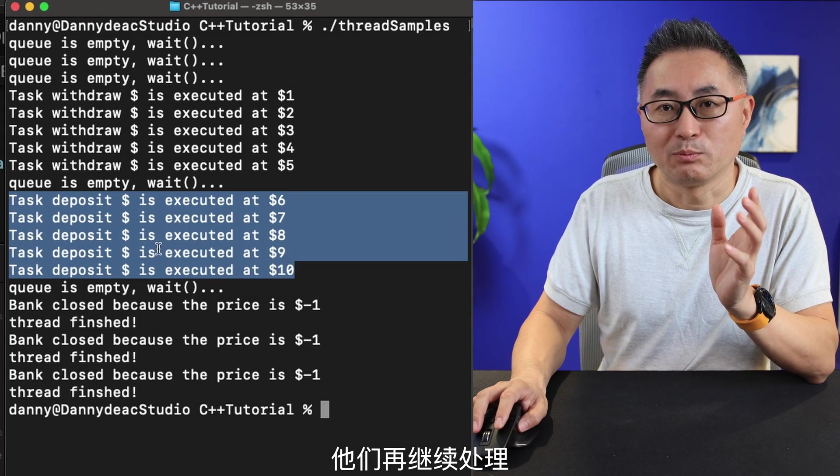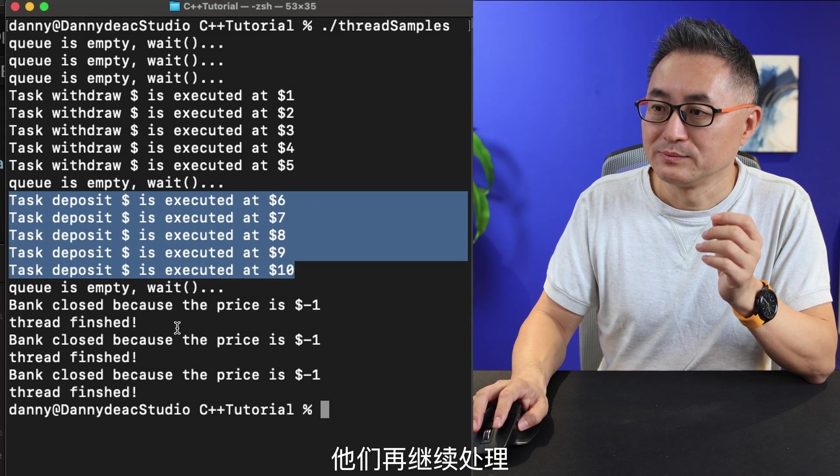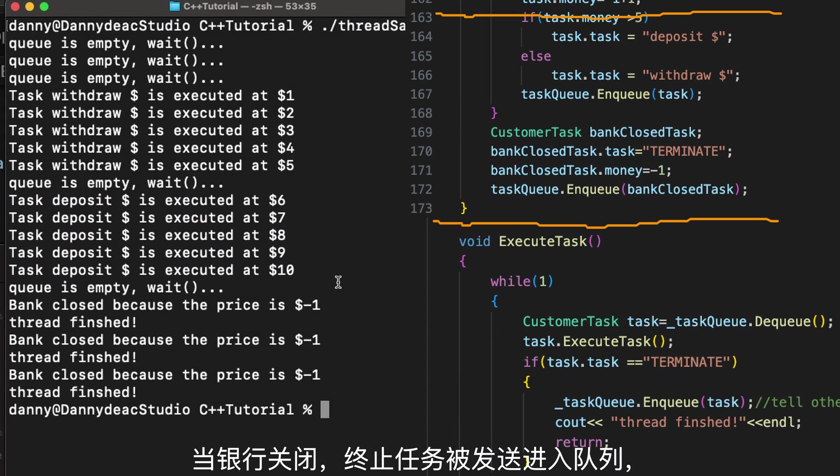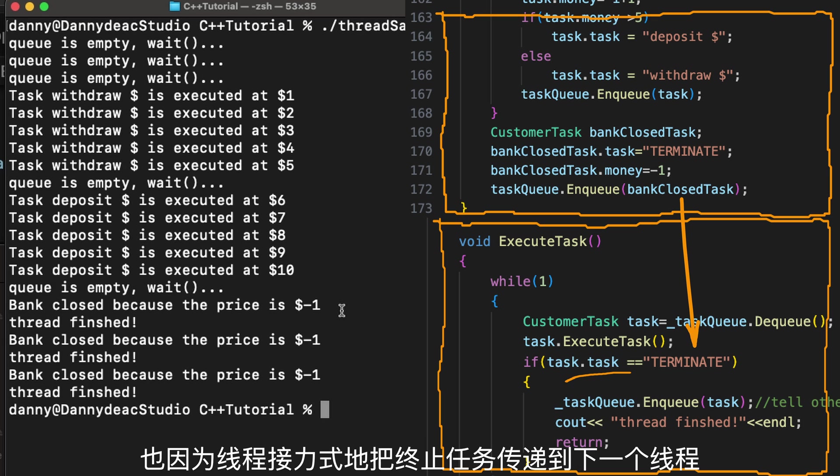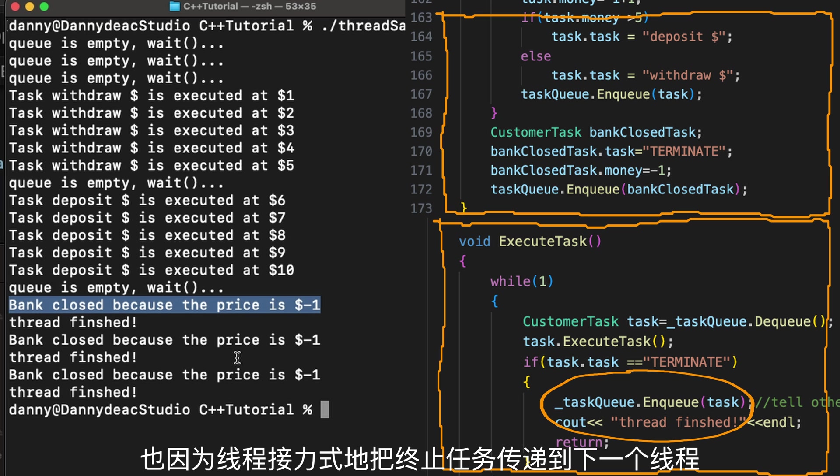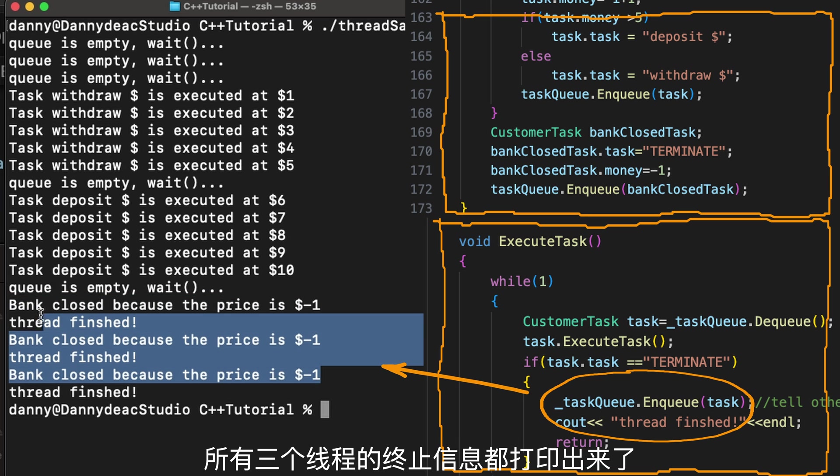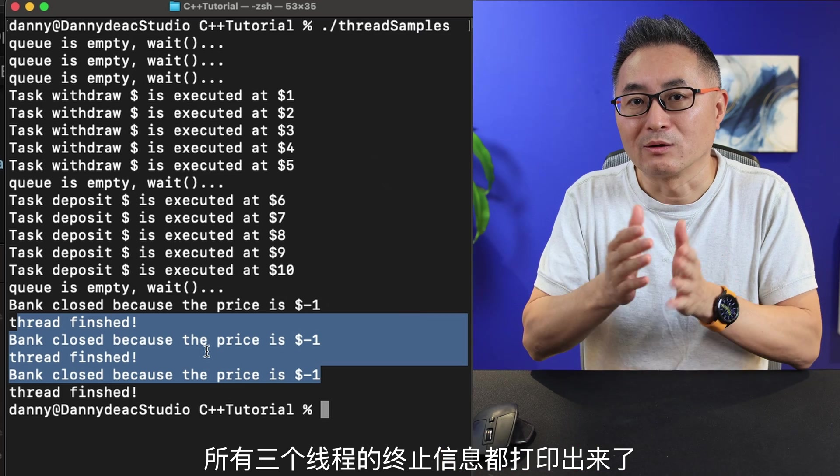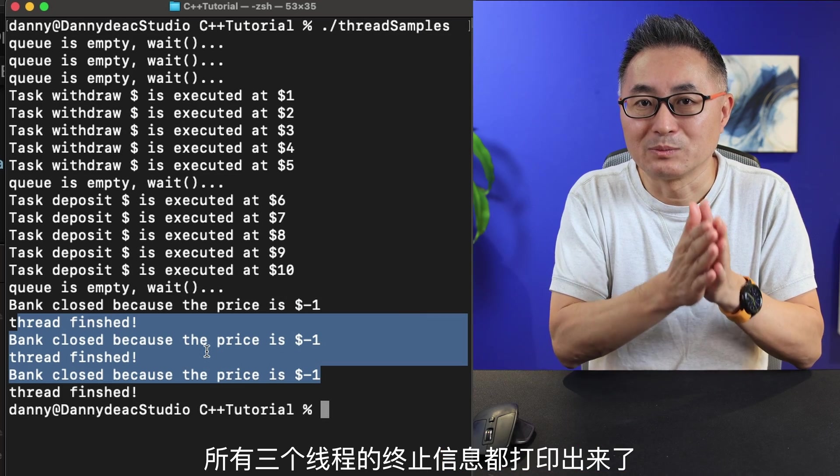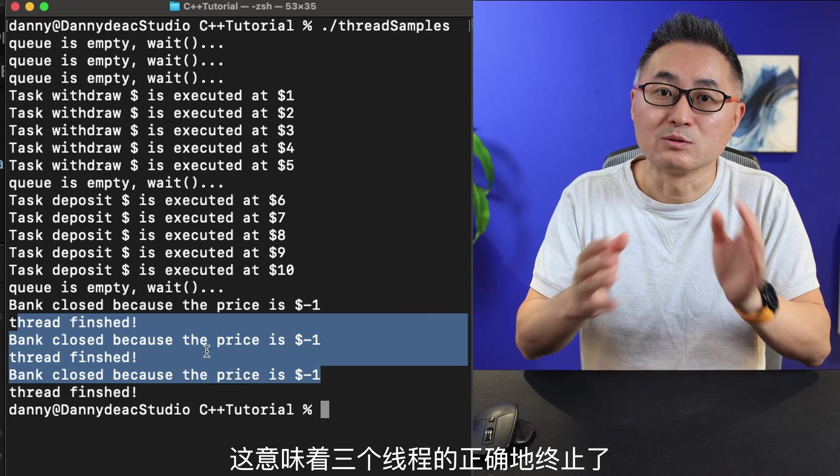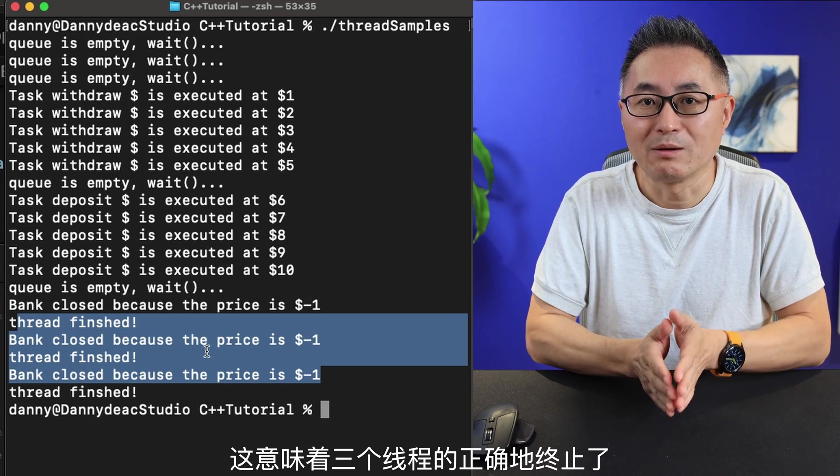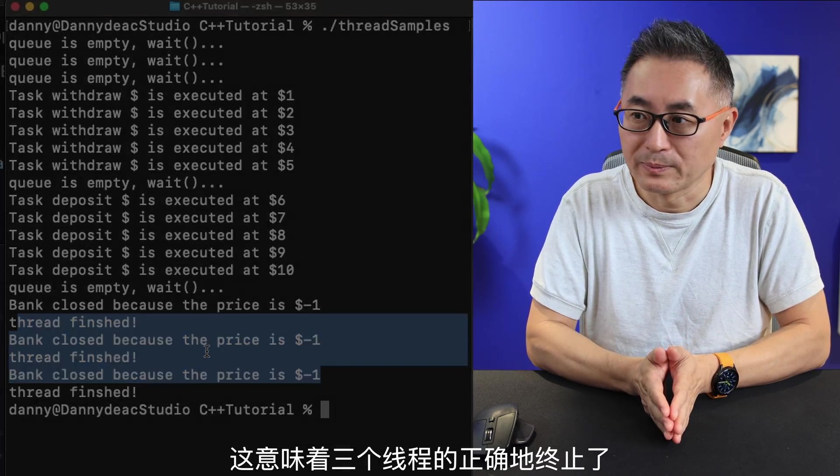And they continue to process. Once the bank is closed and the terminate task is sent out into the queue, and because the thread relays the terminate task one by one, that's why you see all three threads print out that they are terminating. That means all three threads in the pool shut down properly.